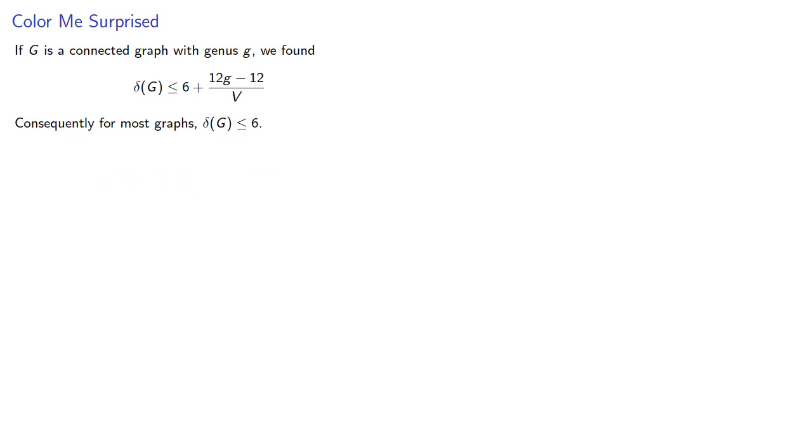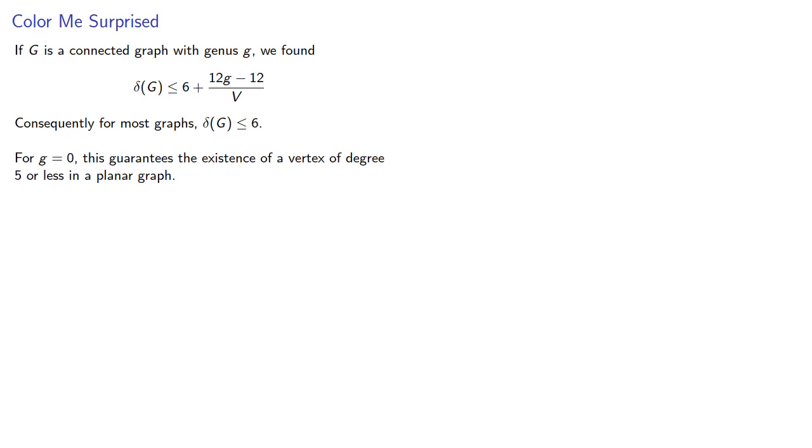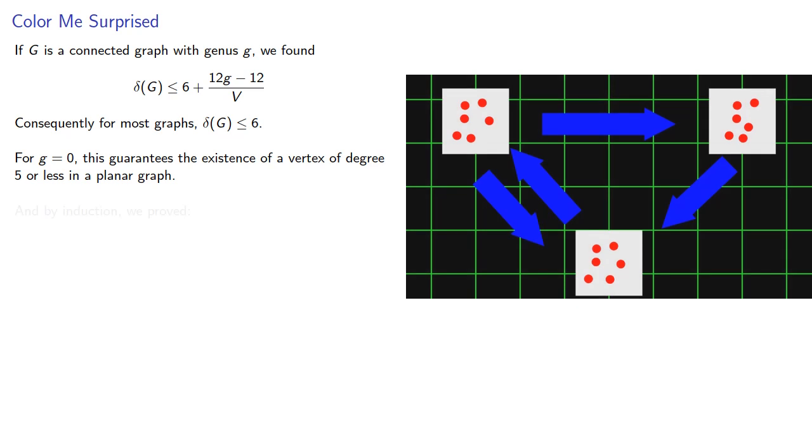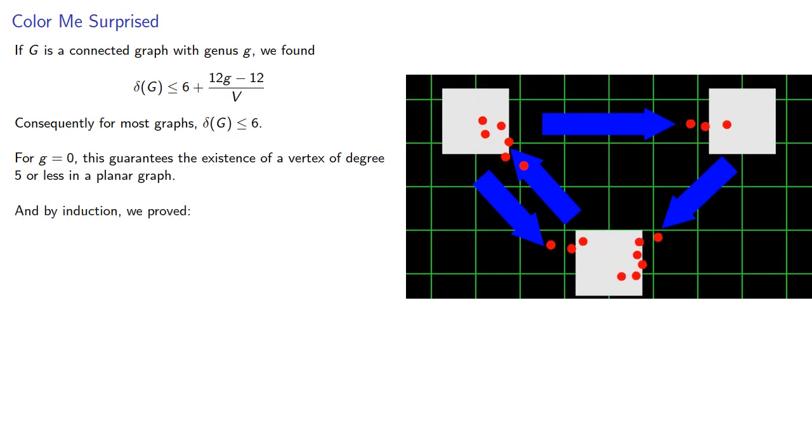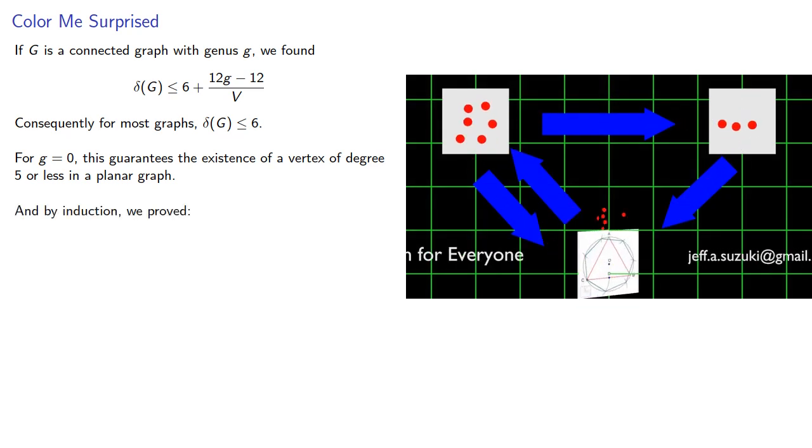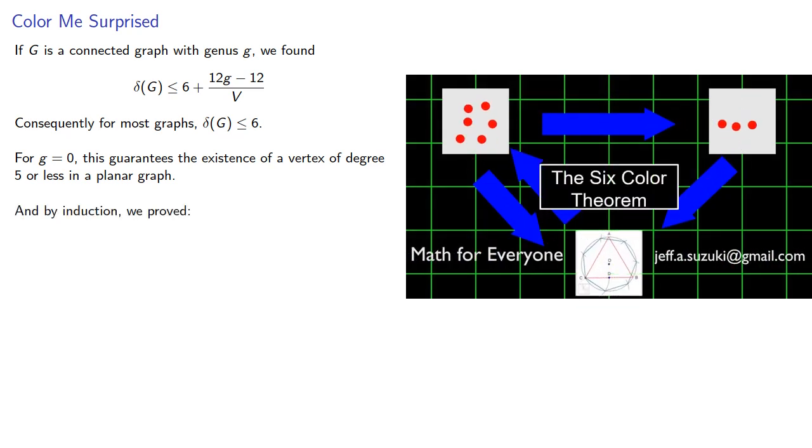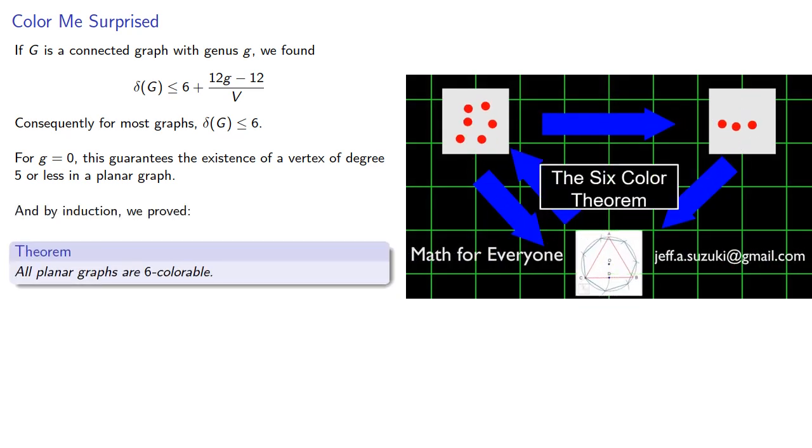For genus 0 graphs, this guarantees the existence of a vertex of degree 5 or less in a planar graph, and by induction we were able to prove that all planar graphs are 6-colorable.